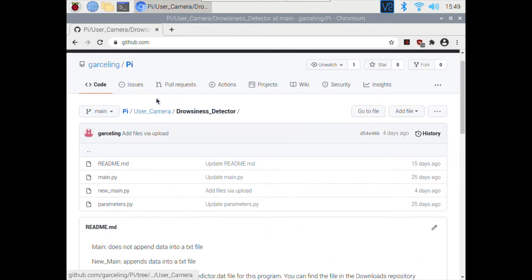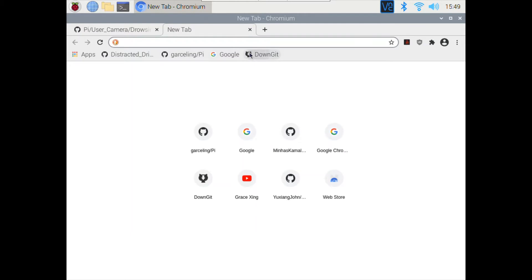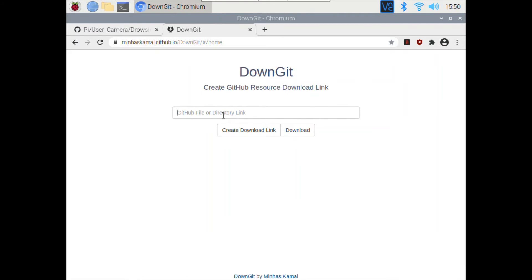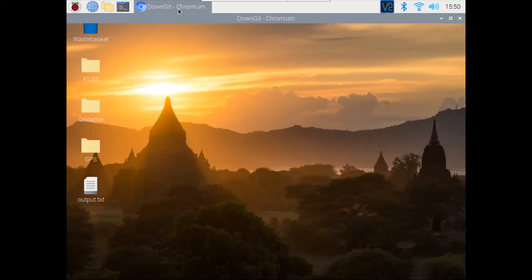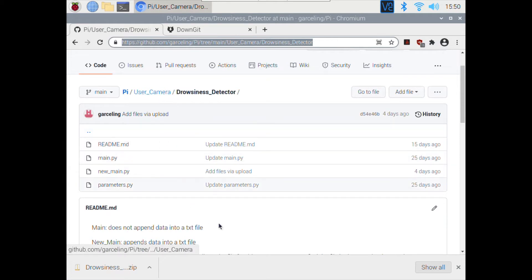I've showed you before in the GPS video how to download these files using DownGit. So let's download them. The next thing we want to do is install the necessary libraries that we need in order to run the program.